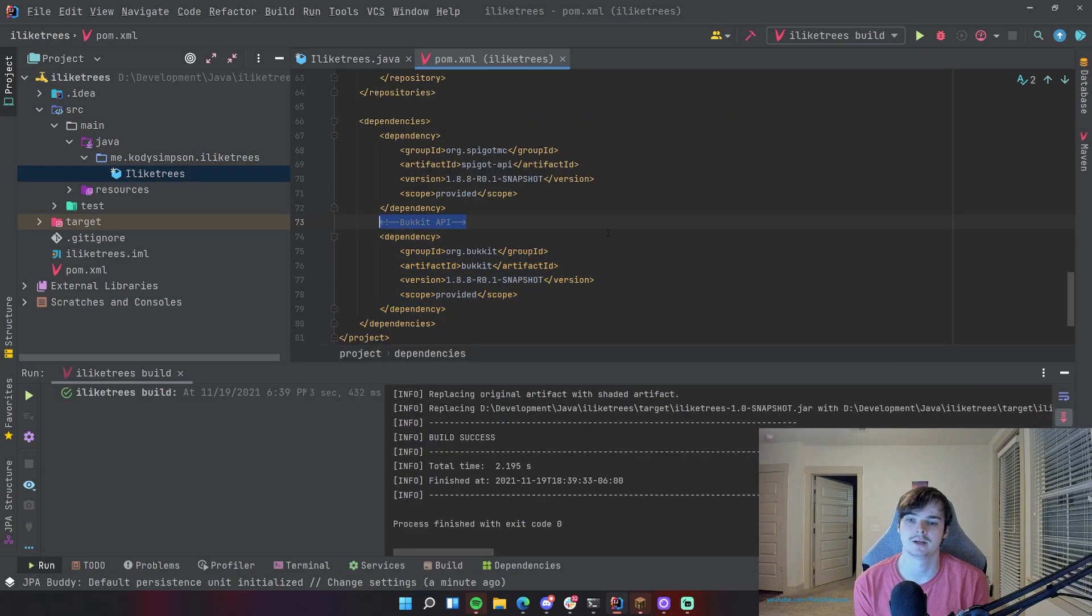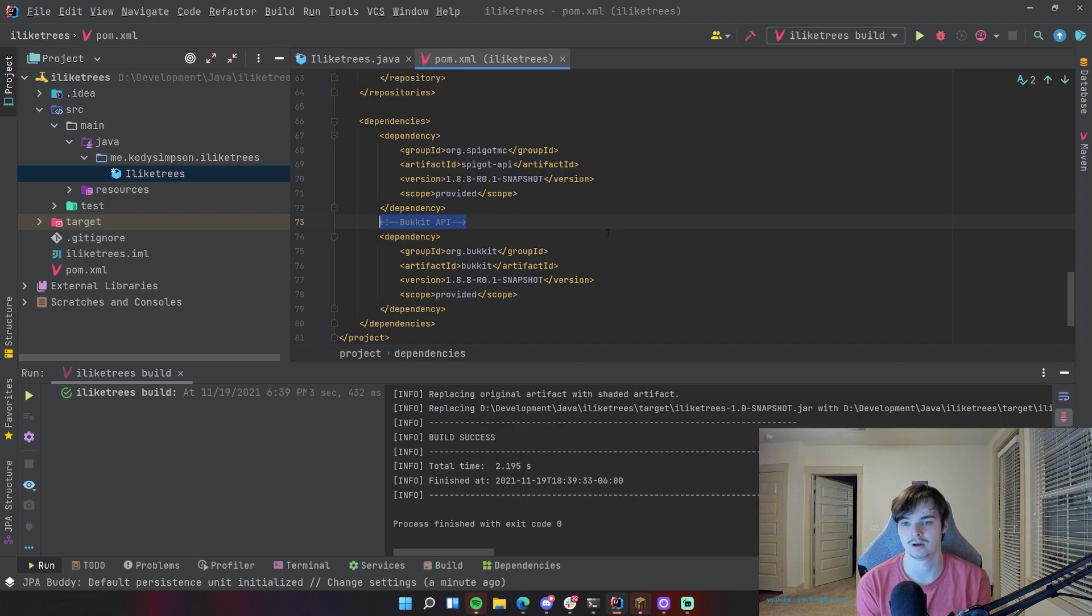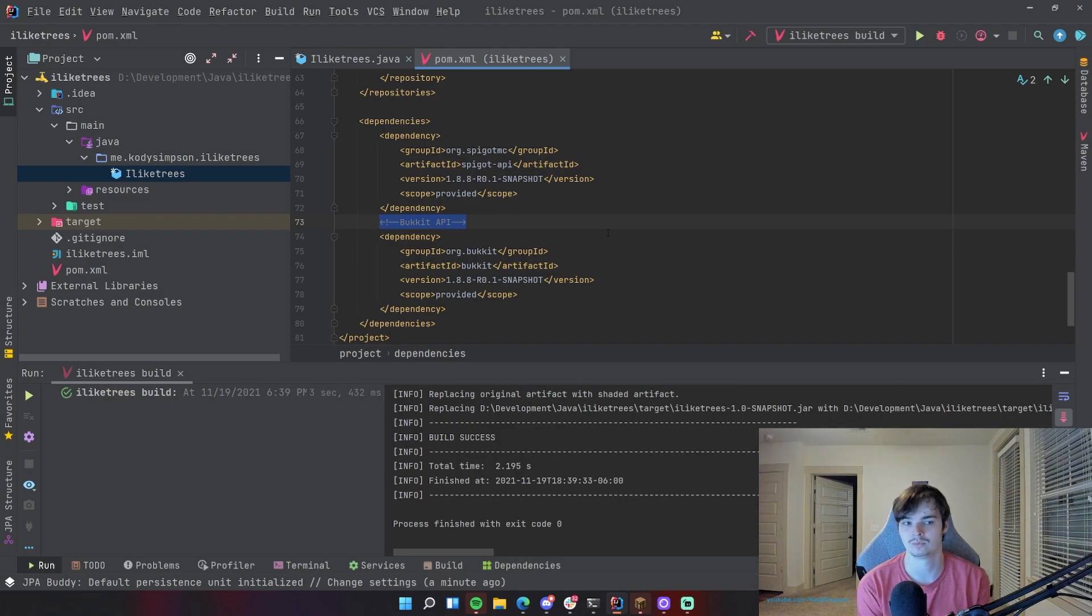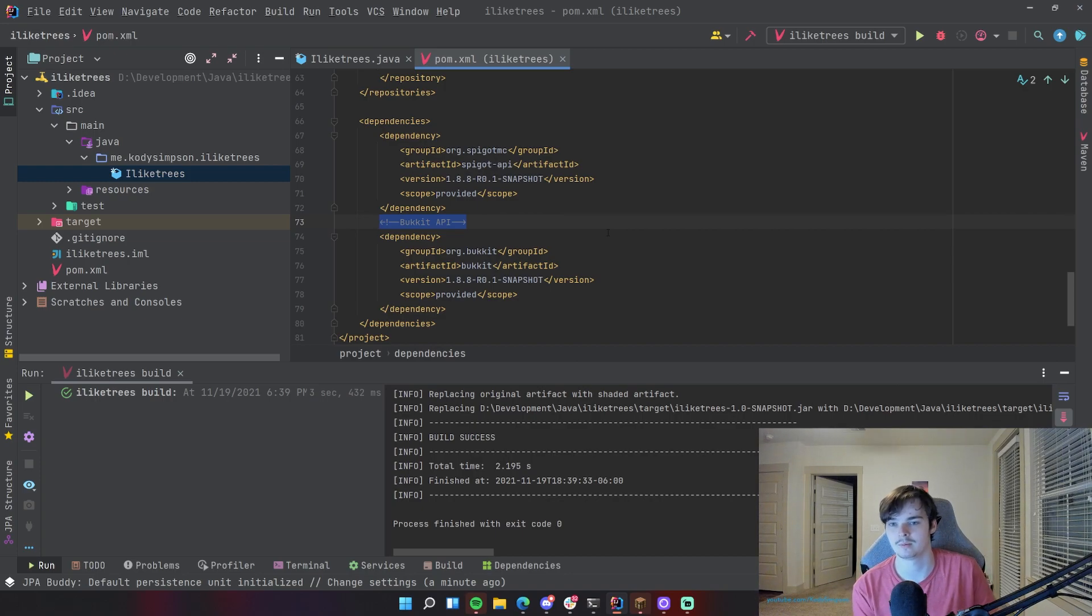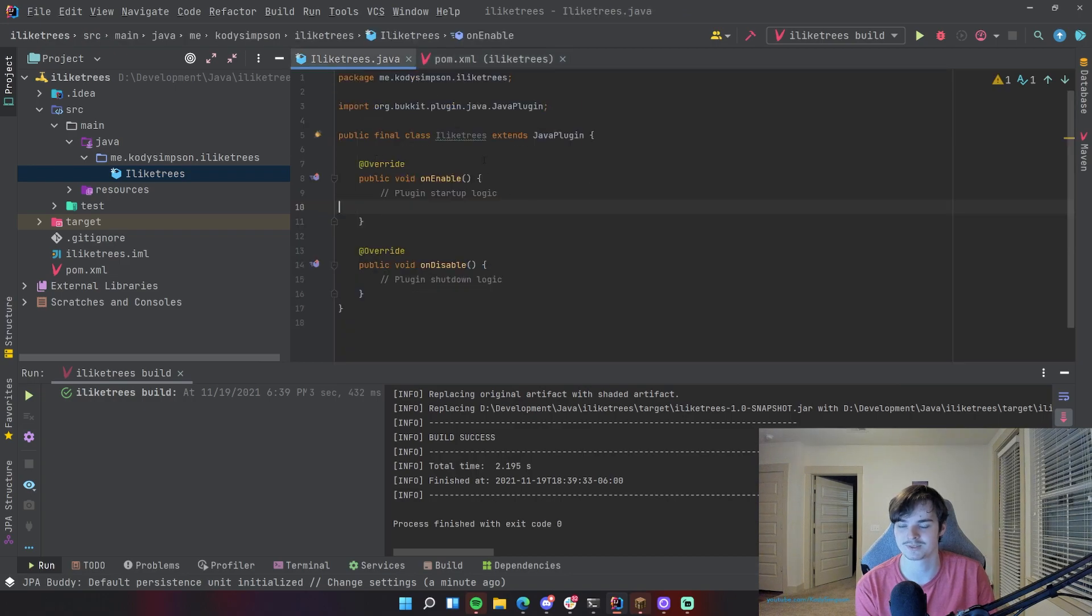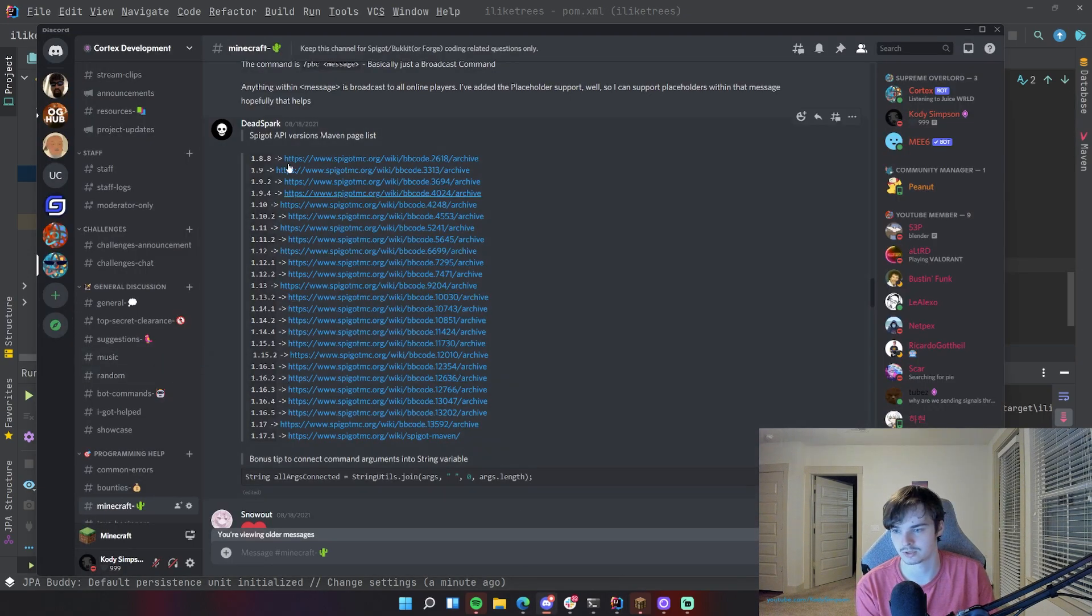All right, and of course when you put this plugin on your test server, make sure that you're actually using version 1.8.8, not 1.16.5 or 1.17.1 obviously, but you may forget. I tend to do things like that myself. So anyway, so it's a pretty simple process if you want to use a different version.